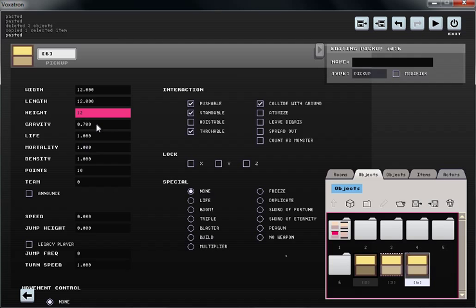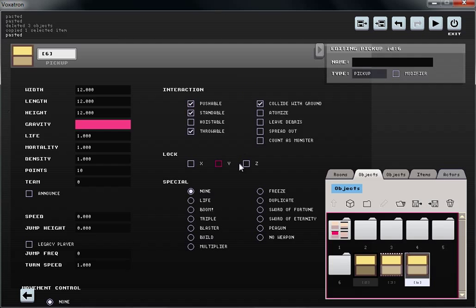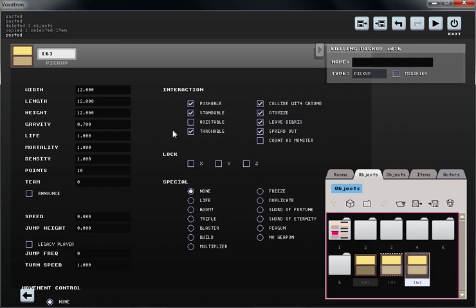Now I can also specify what happens to this item when I interact with it. I want it to leave debris and the debris to spread out, atomize, and I want it to be hoistable so I can pick it up.